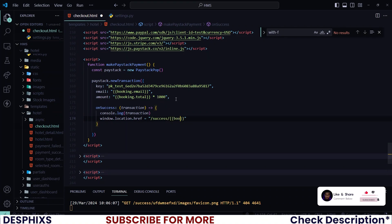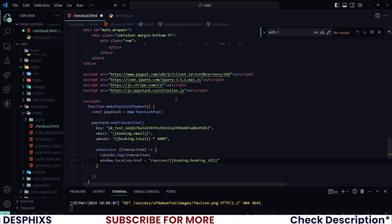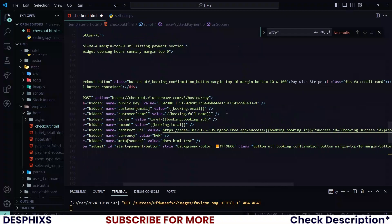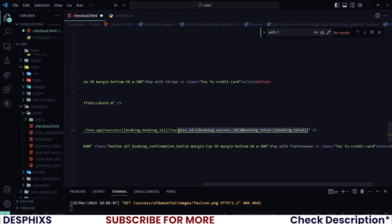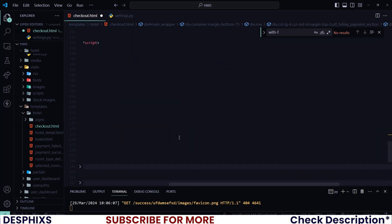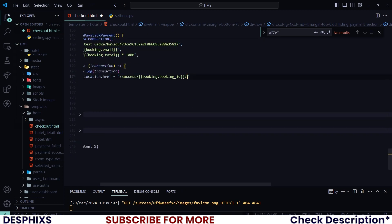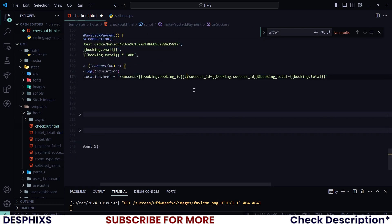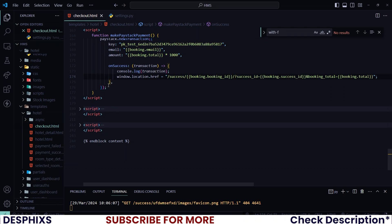So I will say booking.booking_id/. Now if you don't want to have to type all this out, you could pretty much take this code over here and put it down here. Okay, so you can take that code and put it down here. All right, that should still work well.